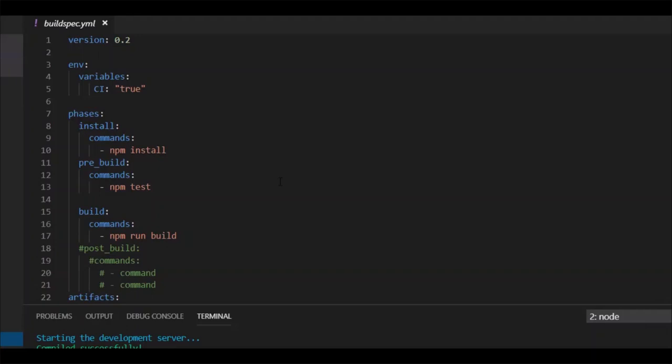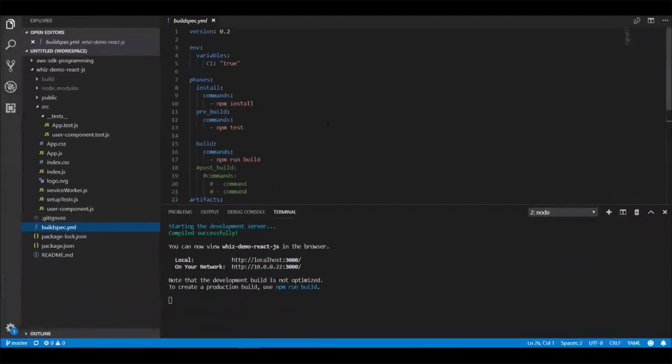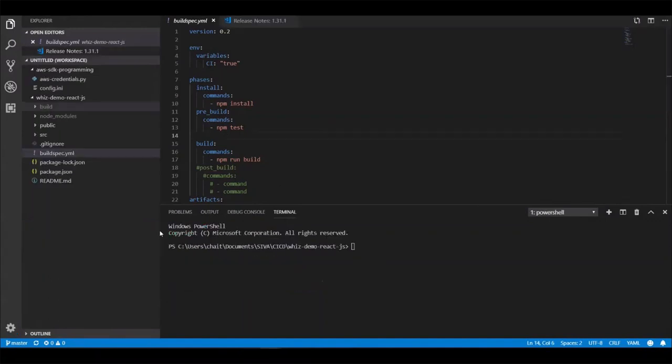And then you have artifacts, wherein you can specify which files to be uploaded and what would be your base directory to upload them, etc. So you can put this buildspec.yaml file directly under your source code or provide this during configuring the build project in AWS code build. So we will be keeping in our source code. And before we start building the code using code build, let's first manually see what we are going to run using AWS code build.